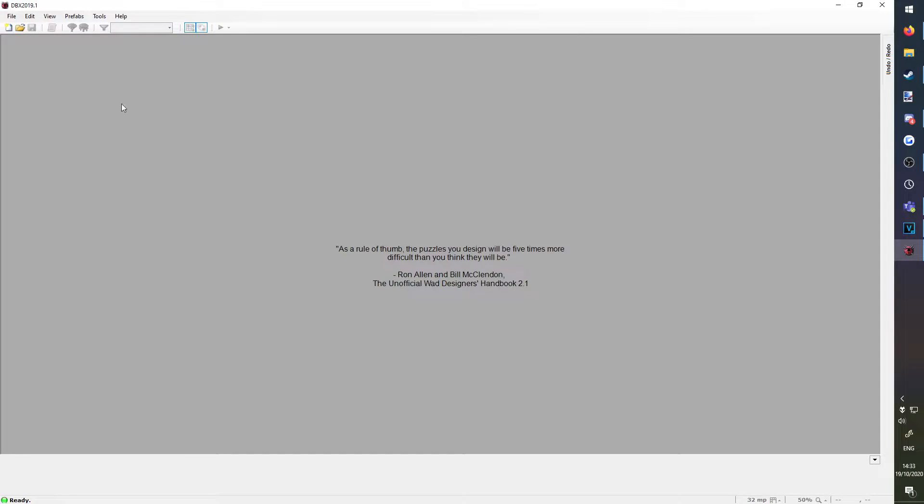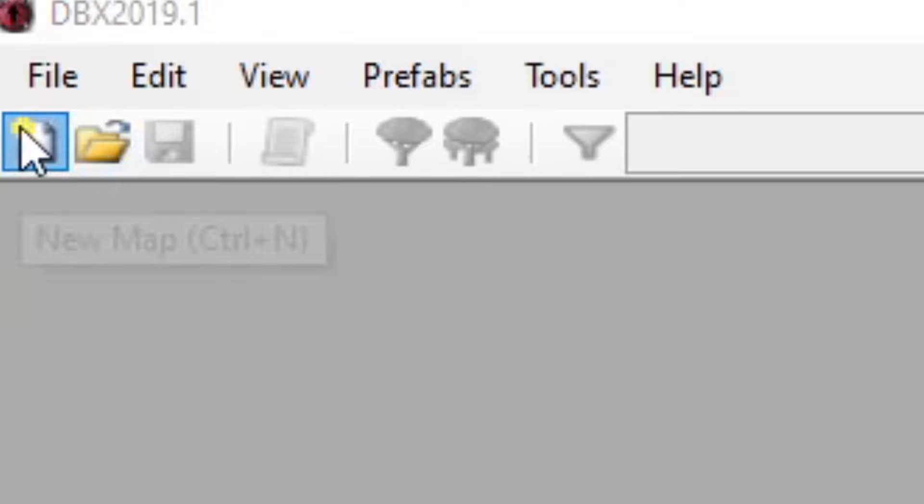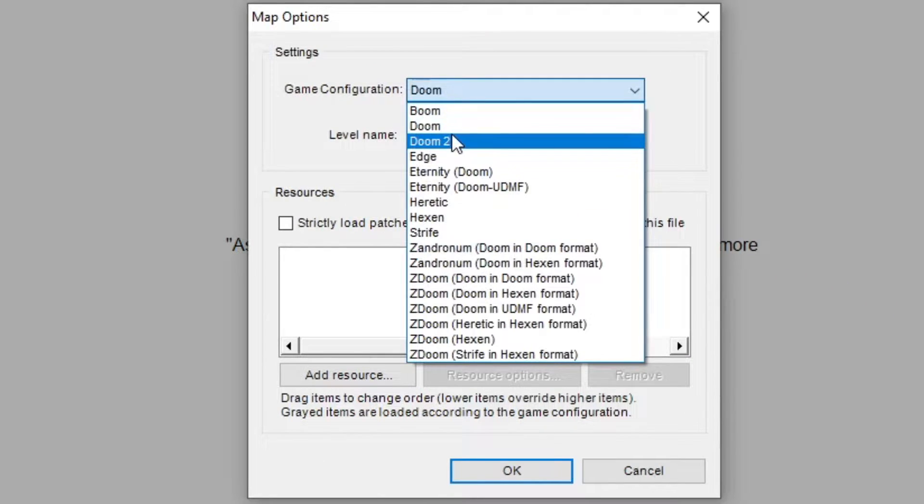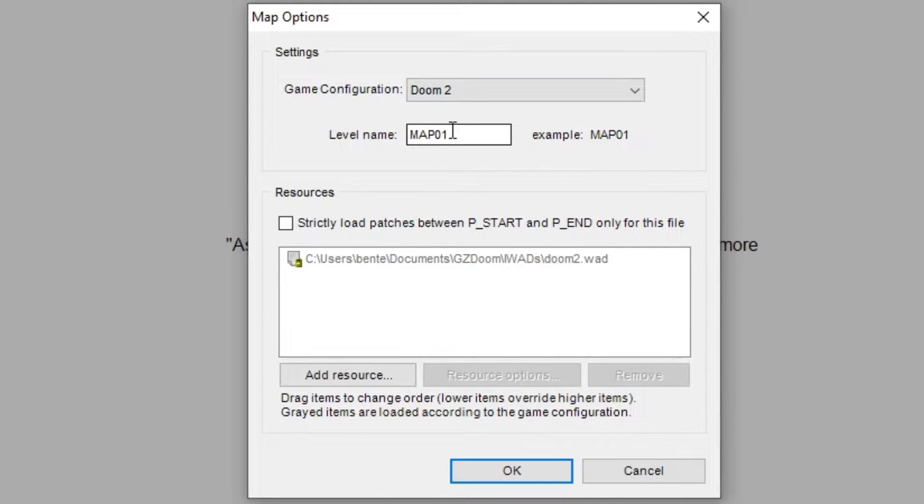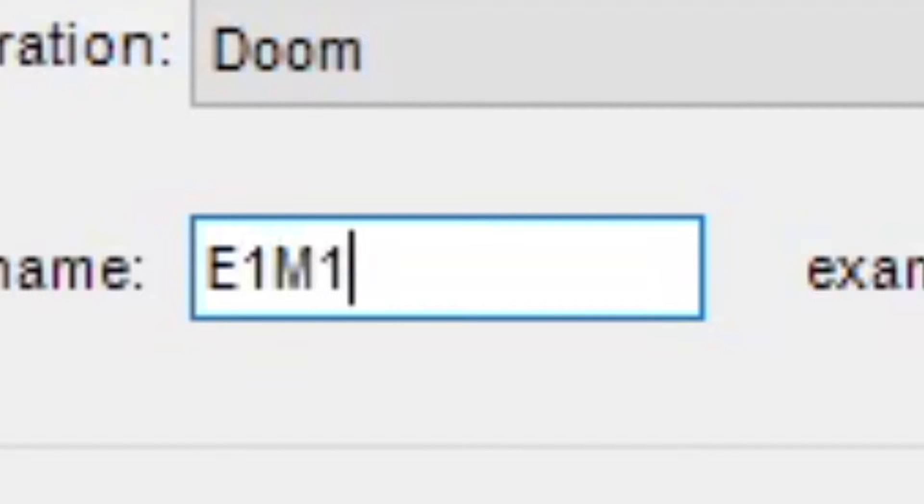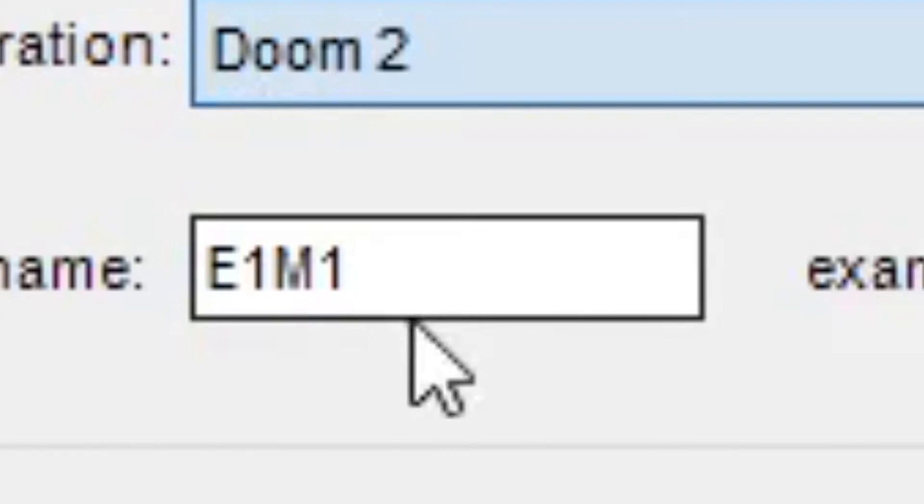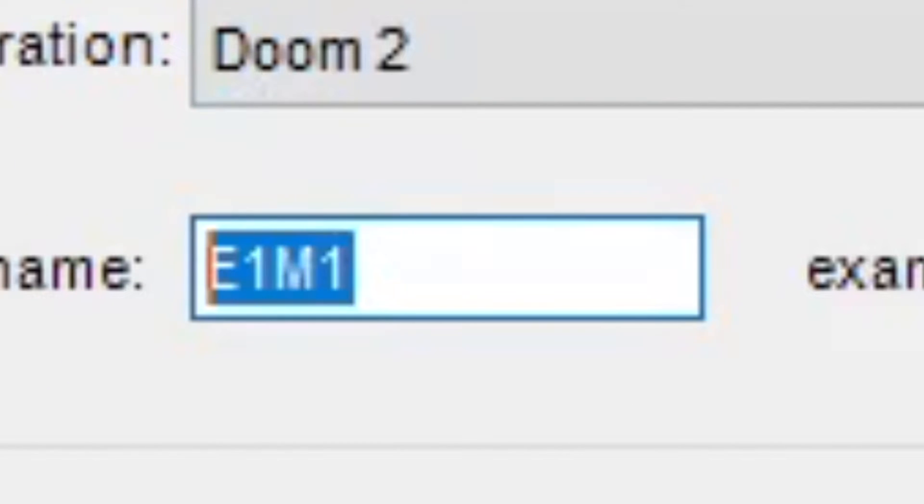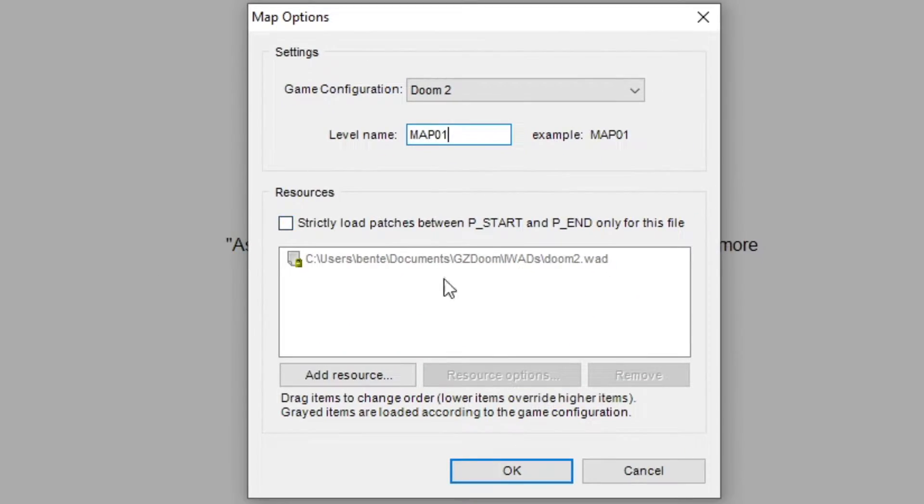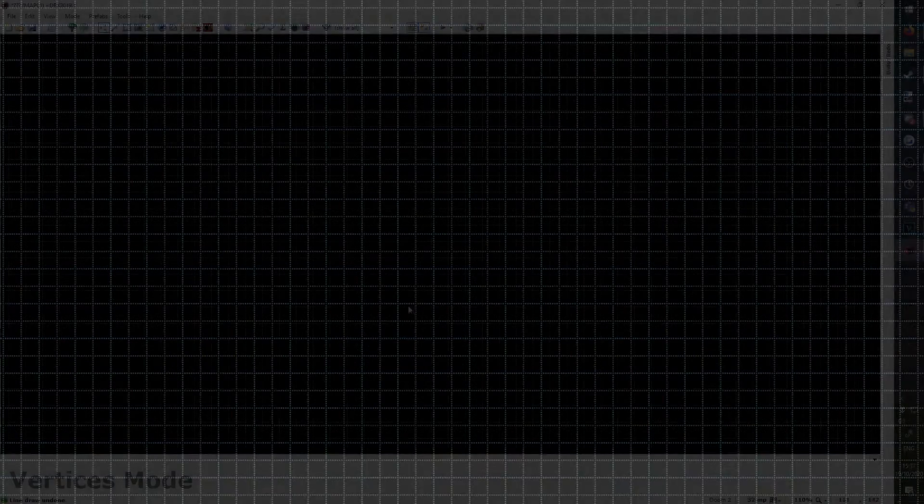To make a new map, click on the New icon. Choose the game configuration of whichever Doom game you have. If you're going with Doom 1, call your map E1M1. If you're going with Doom 2, leave it as the default Map 01. This makes sure your map appears as the first level in the game when you play it.